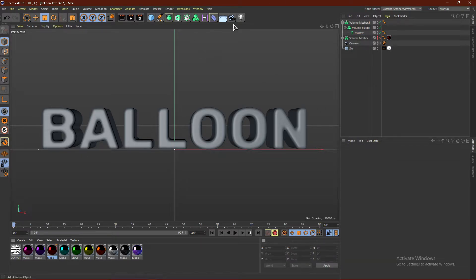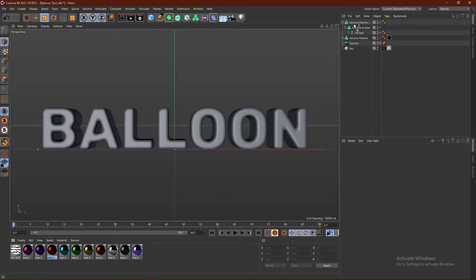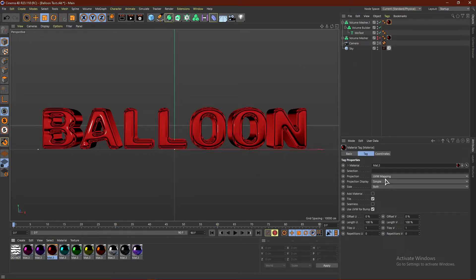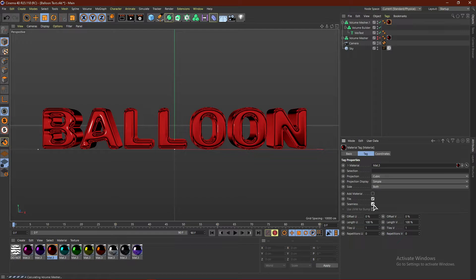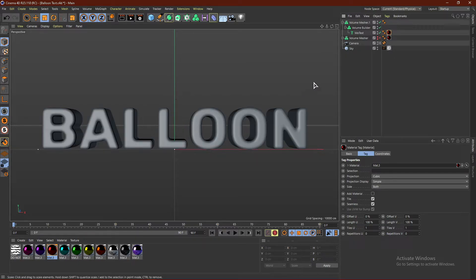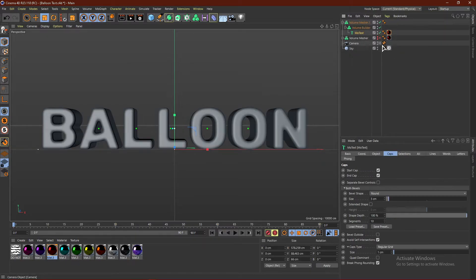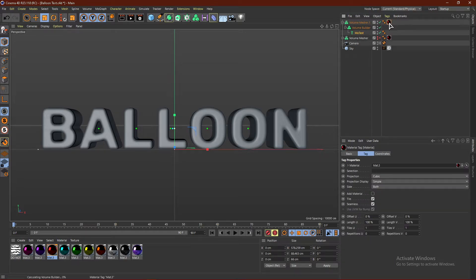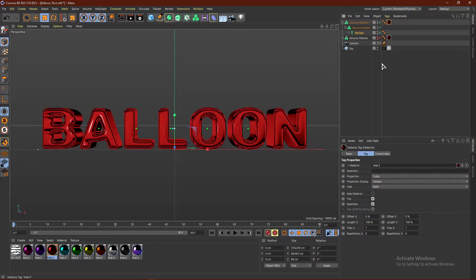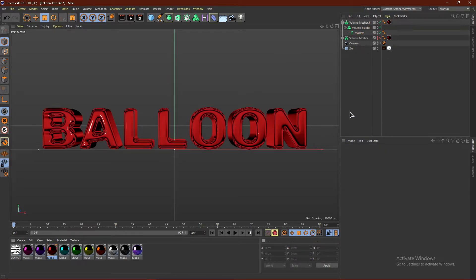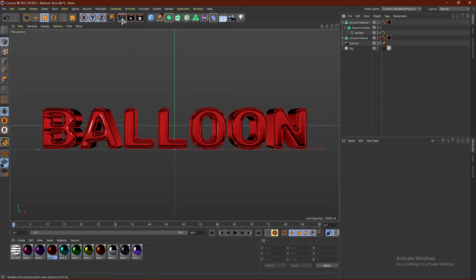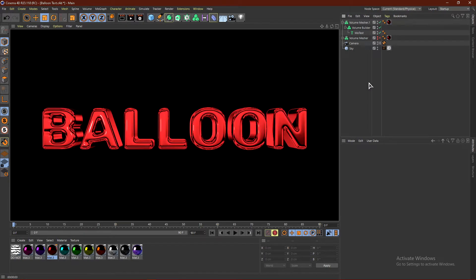From here, it's basically done. Now, all you got to do is drag your material onto the text. Click Cubic and Seamless. I'm actually going to put it on the text instead of the Volume Mesher. Actually, put it back onto the Volume Mesher. And from here, we can click this button to render. This is what it's looking like.